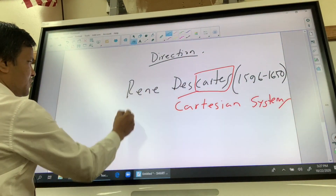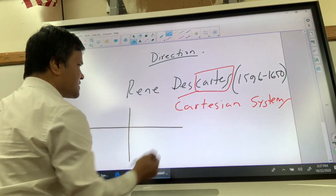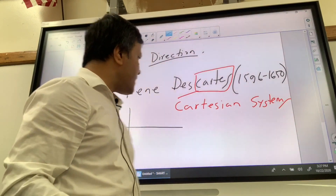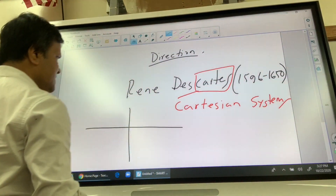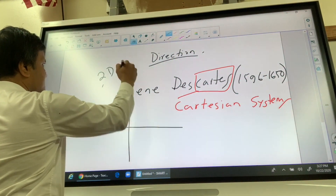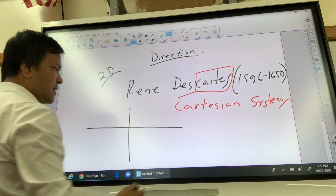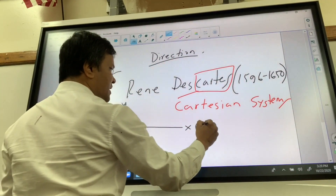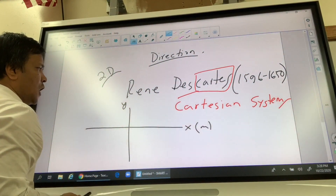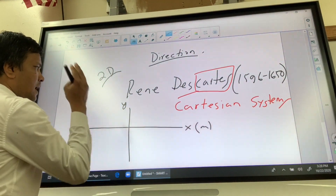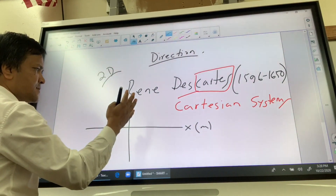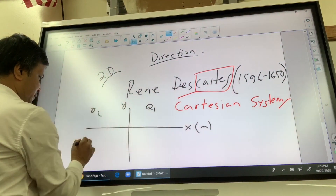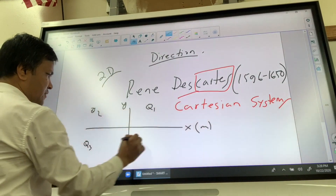He discovered something called the Cartesian system. We're going to follow the Cartesian system to talk about direction. So the Cartesian system in the 2D plane — this is a 2D plane — we're going to call it x and y, let's call it meters, and let's call it quadrant one, quadrant two, quadrant three, quadrant four.